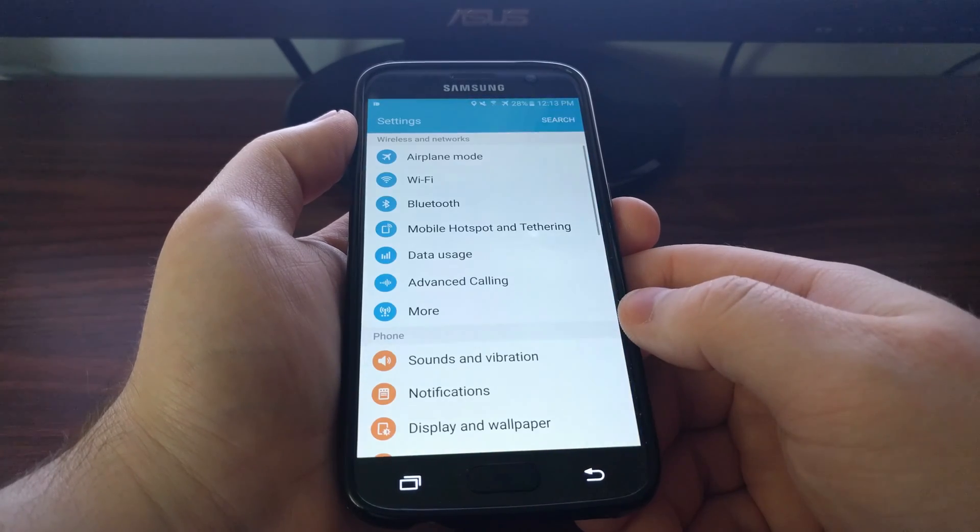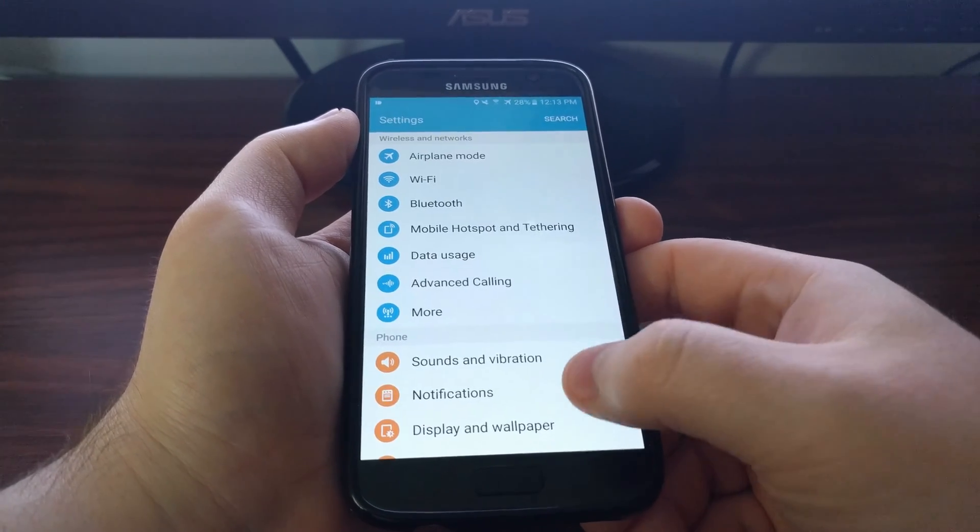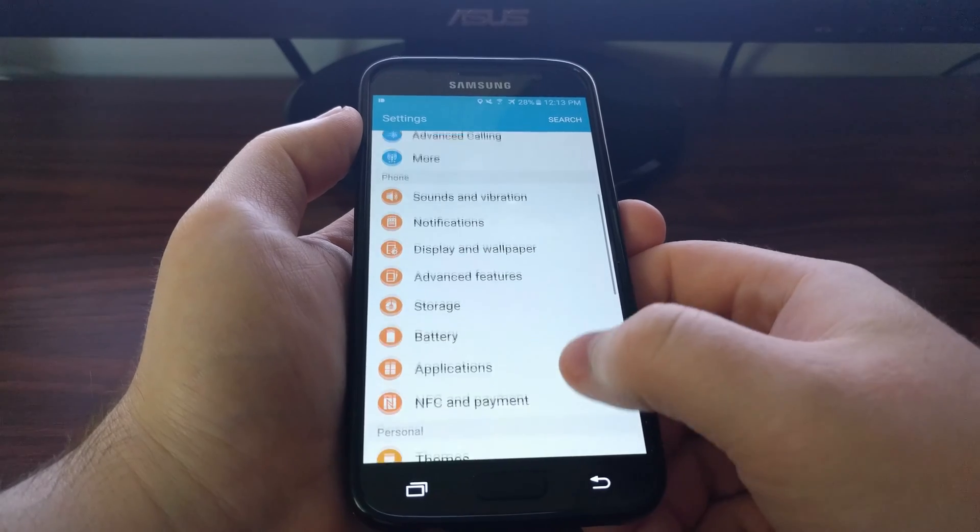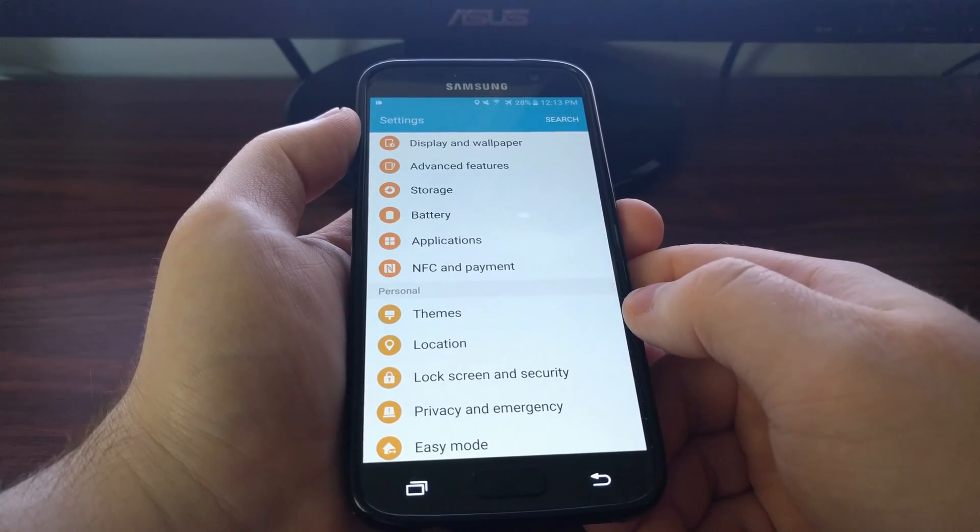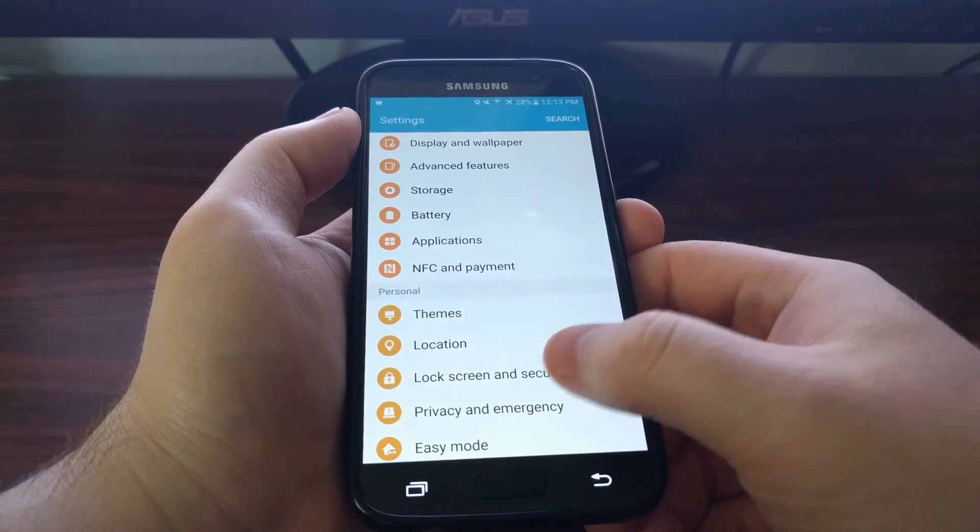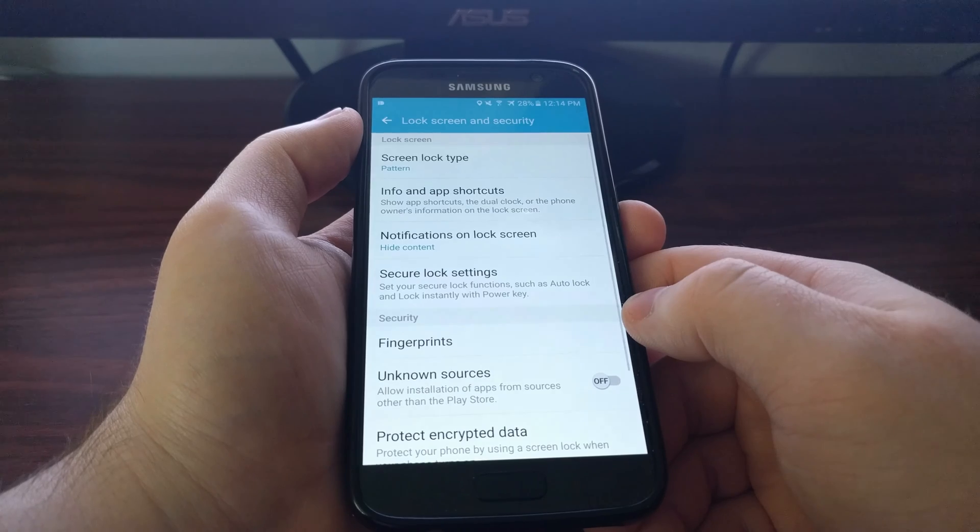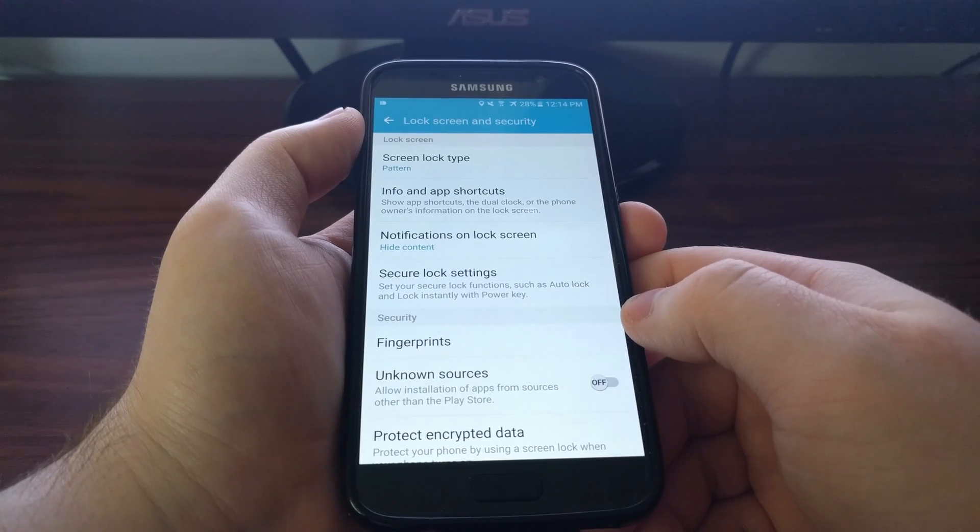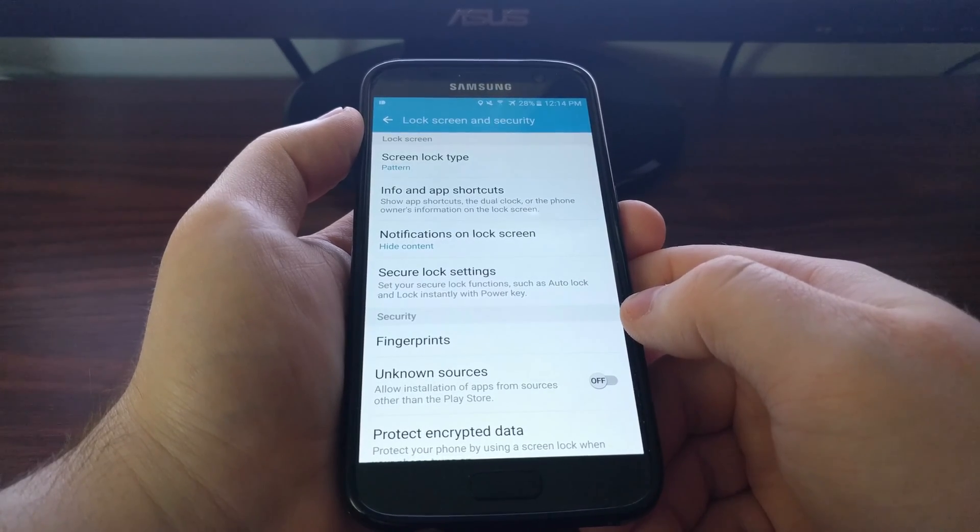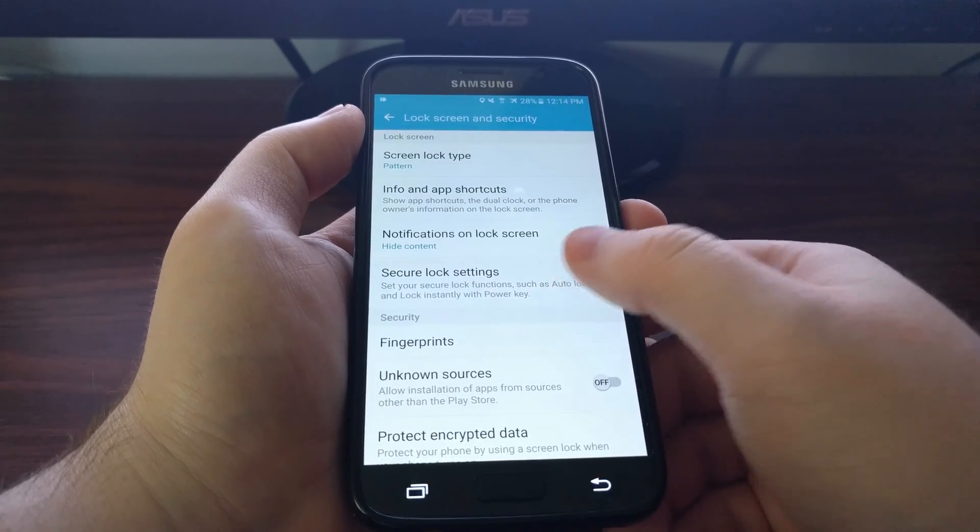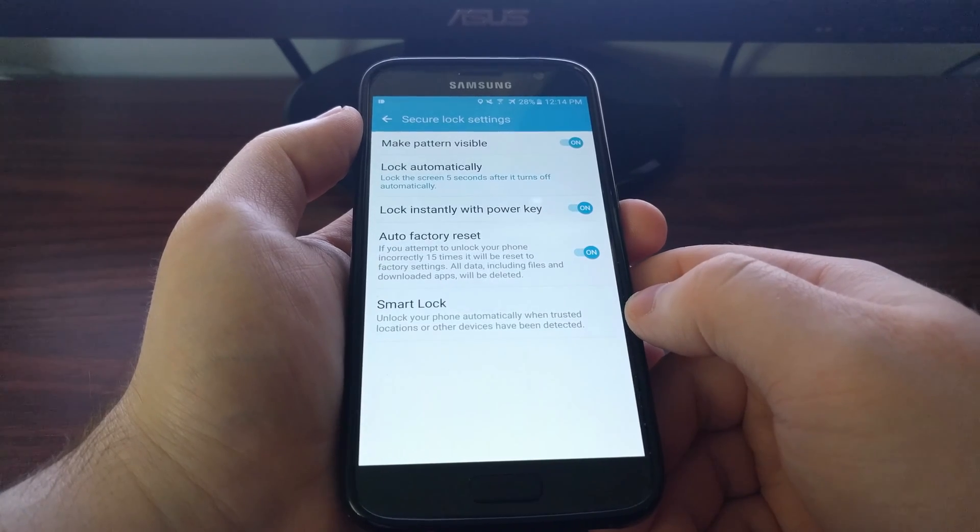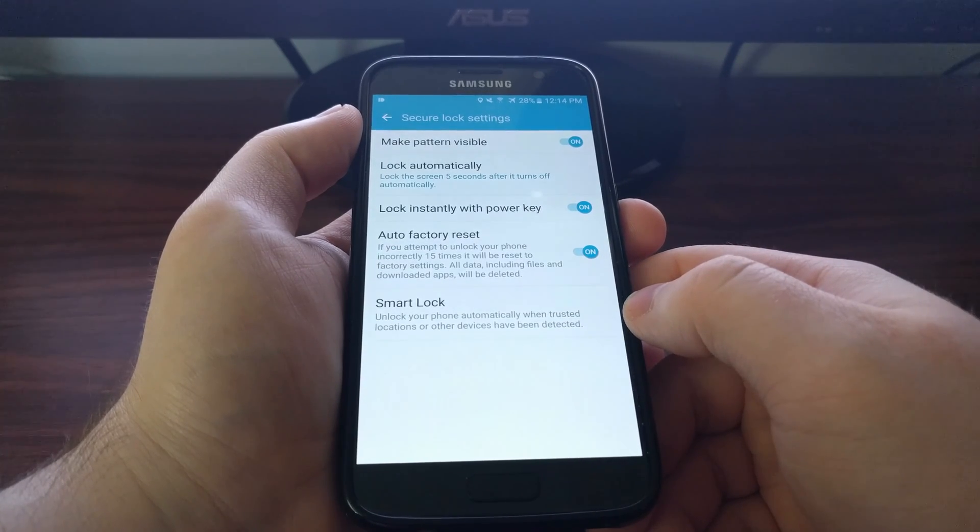To find this feature we need to launch the settings application. Then we're going to scroll down and tap on the lock screen and security option. Then we're going to need to tap on the secure lock settings option.